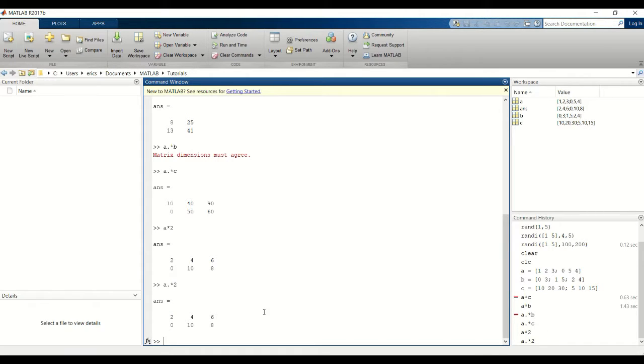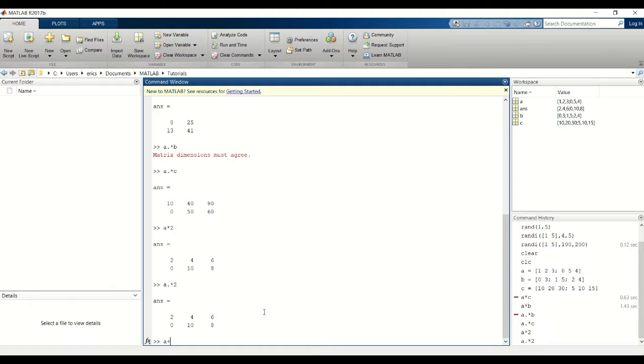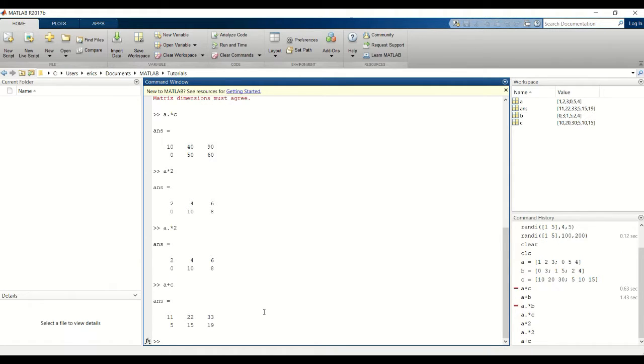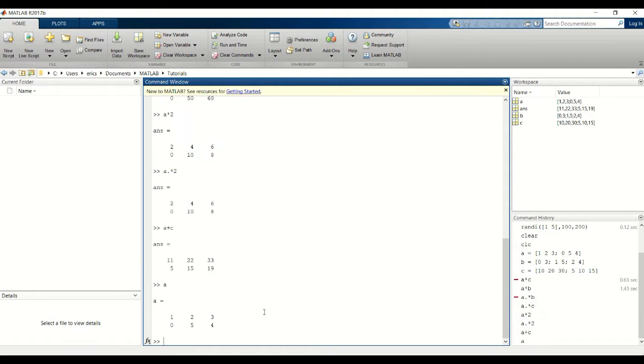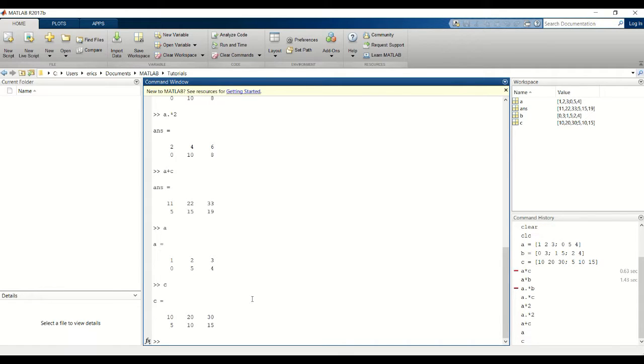Next I'll show you addition and subtraction. For this the dimensions of the matrix must match. The dimensions of A and C match, so I'm going to add those. I'll print A and C on the screen so you can see them easily.